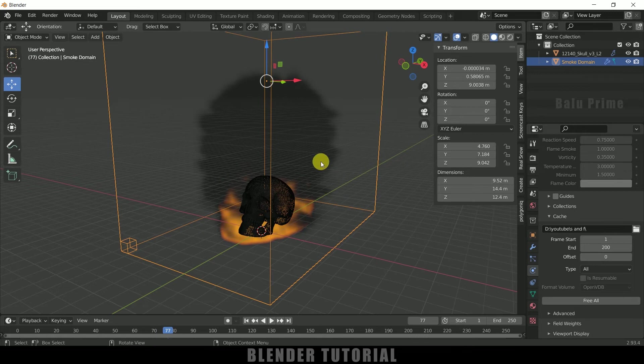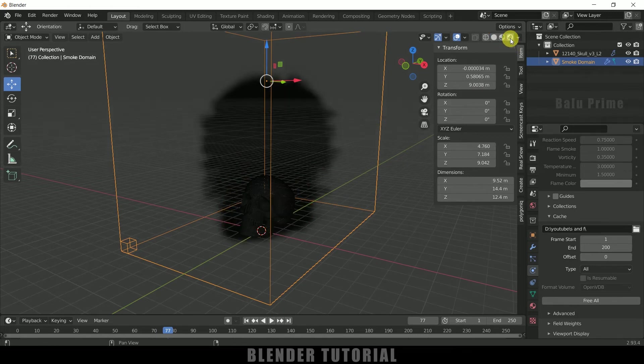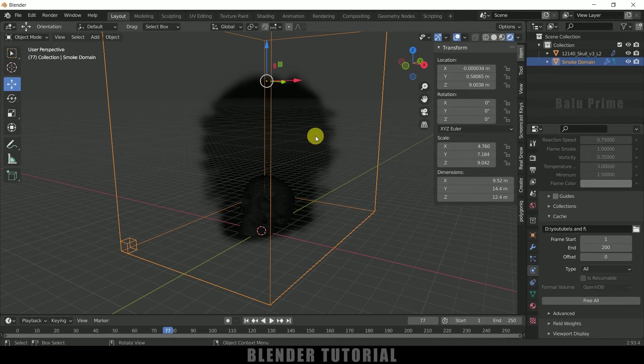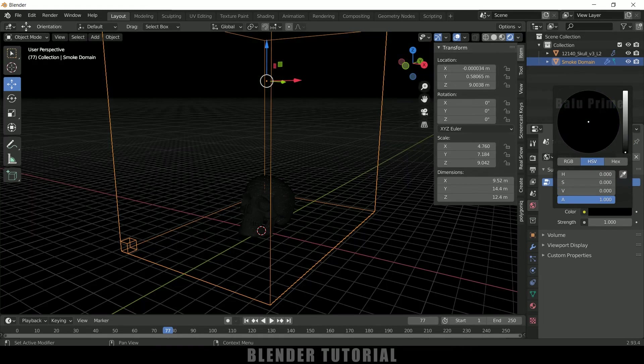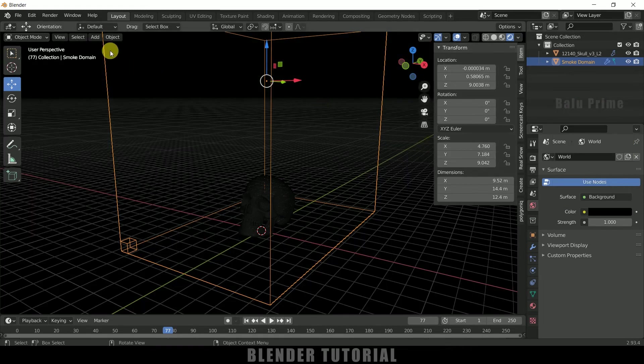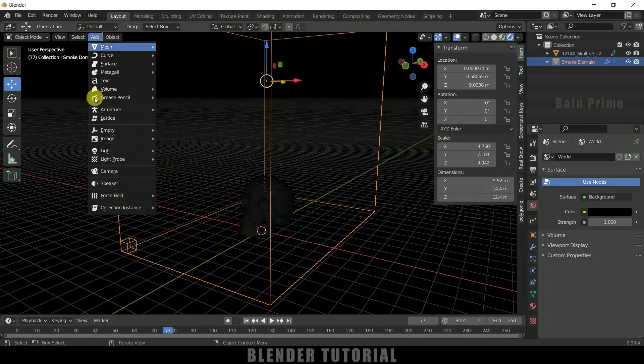So now let's see how it looks in render viewport. So if I move on to this render viewport here we are not finding the fire, only smoke is visible.